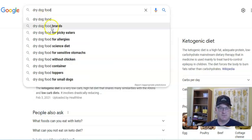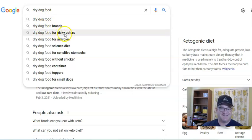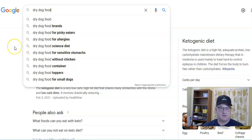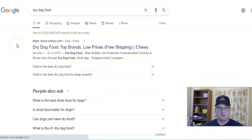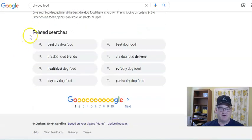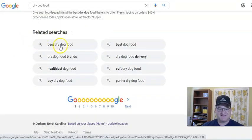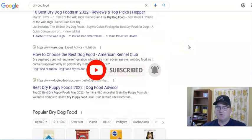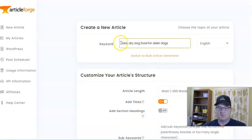You can see what comes up: dry dog food brands, for picky eaters, for allergies, science diet, sensitive stomachs, without chicken, etc. You could pick one of these and use it as a keyword, because Google is telling us what popular things people are searching for. Or come to the bottom and check the related searches: best dry dog food, dry dog food brands, healthiest dog food. When you're starting a blog, it's good to use long keywords predominantly. So I'm just going to do 'best dry dog food for older dogs.'